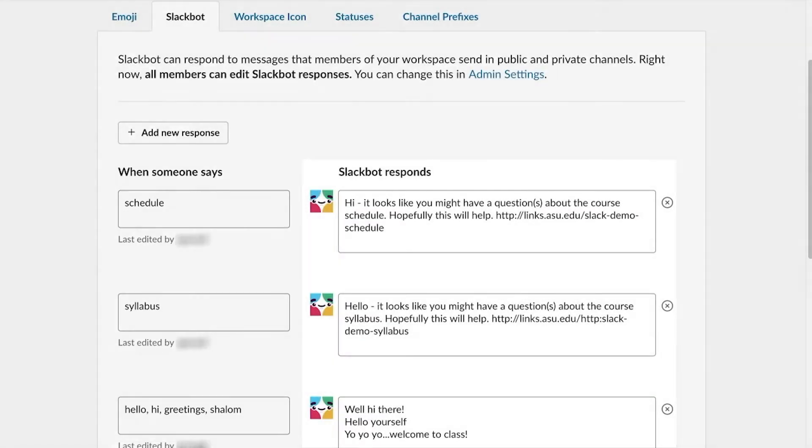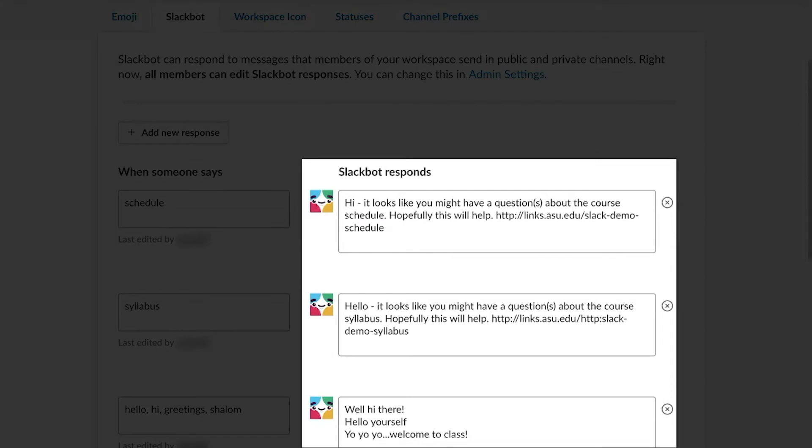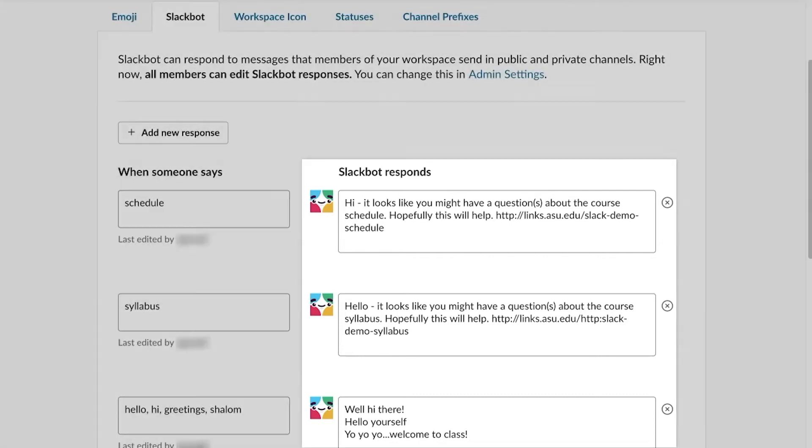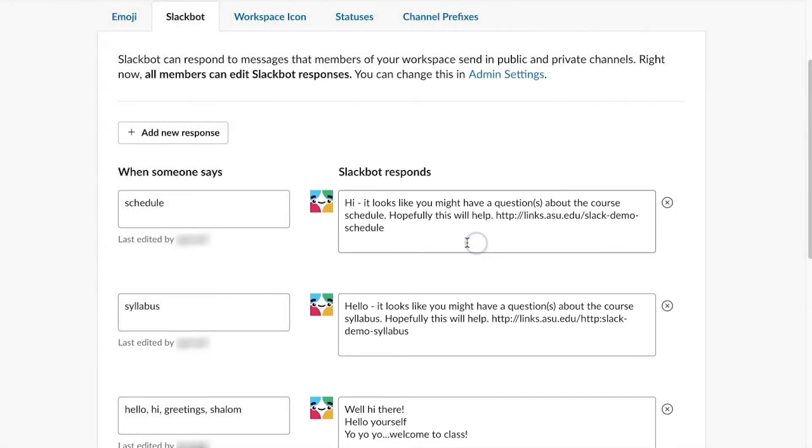Next, under Slackbot response, type in the responses Slackbot should provide. The responses can include a phrase, description, or link that should be given to the user. If more than one response should generate at random, place the new phrase or word in a new line in the box.